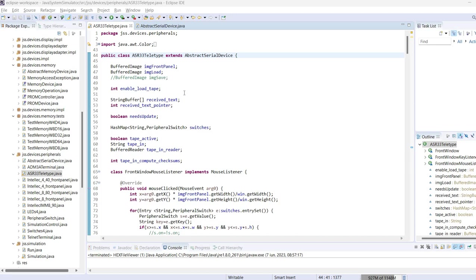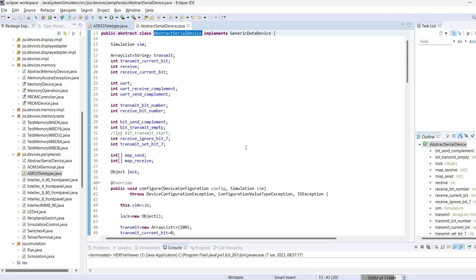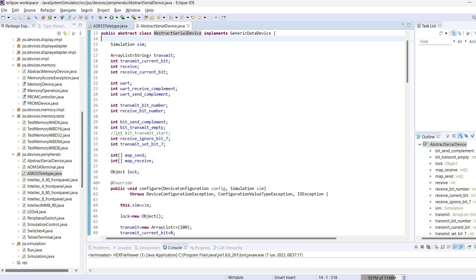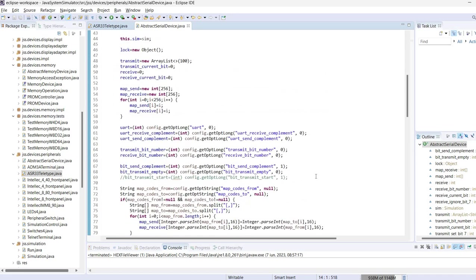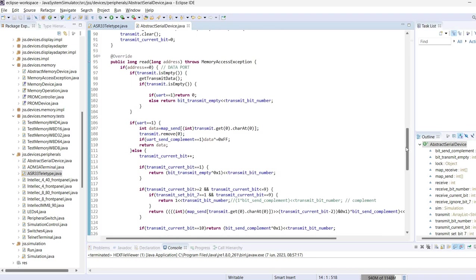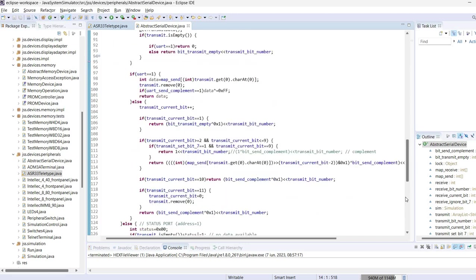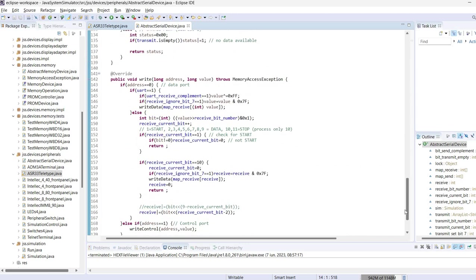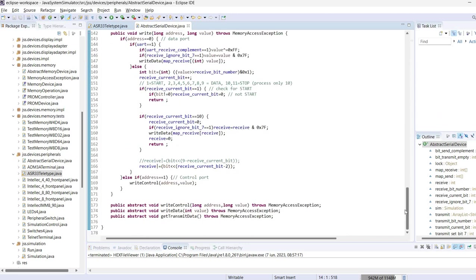We have the teletype class which extends an abstract serial device, and we'll look at this one first. This one is a generic data device. In an earlier video I described this interface. So what it does, it implements a configure method that allows configuration from the simulation JSON and it implements read and write methods.